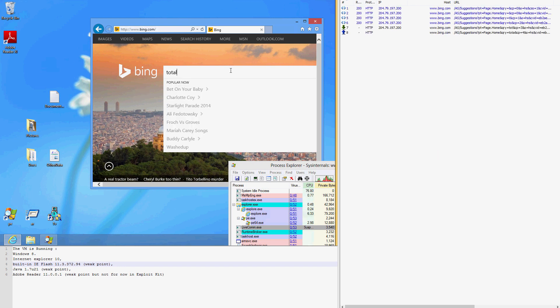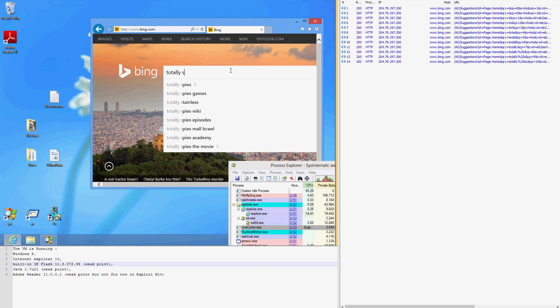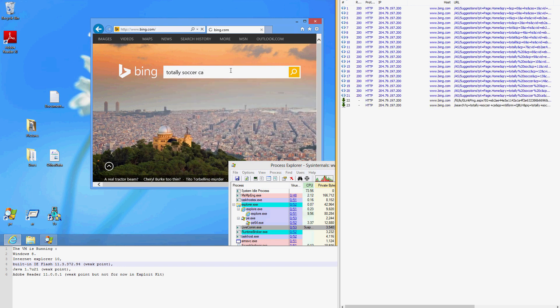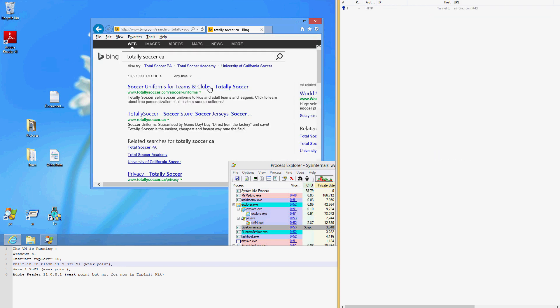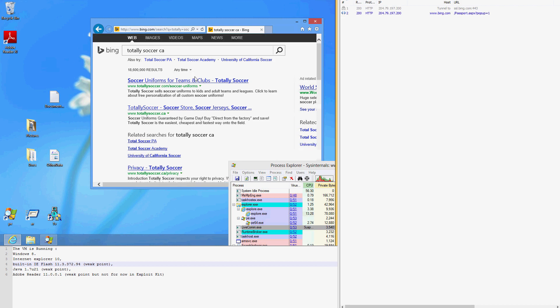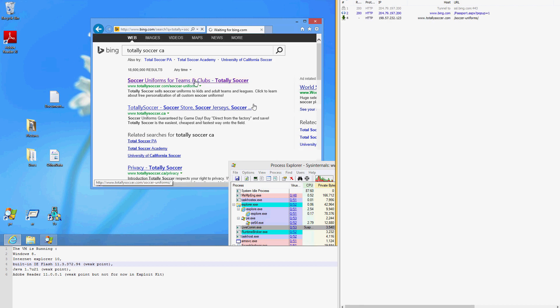Our user decides to find some soccer equipment online, so they do a simple search for a common seller nearby. They click the first link to check out the web page for Totally Soccer.